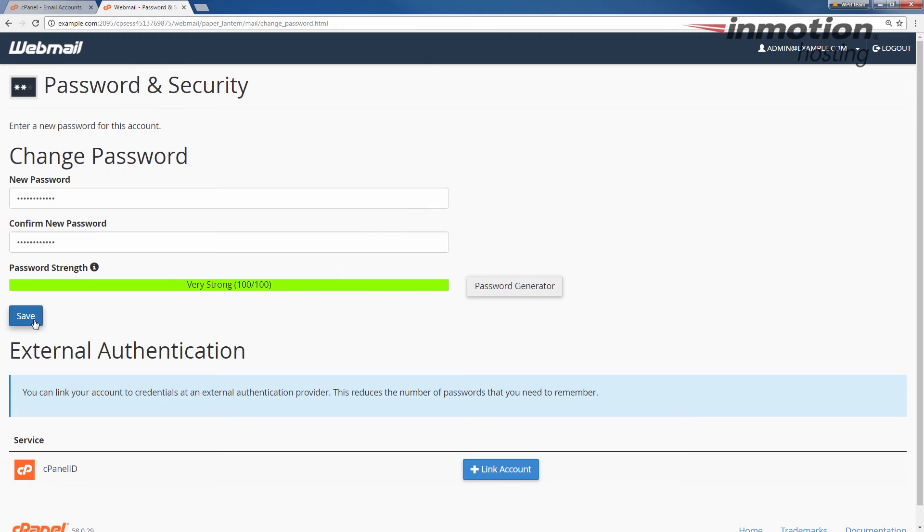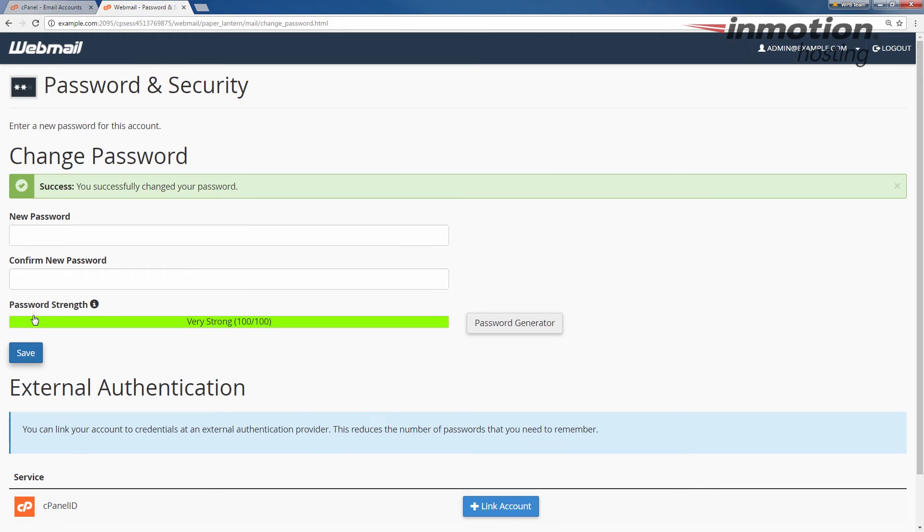Once you've entered your password, click the save button. You'll see the message that you have successfully changed your password and at this time your password has been changed in webmail.